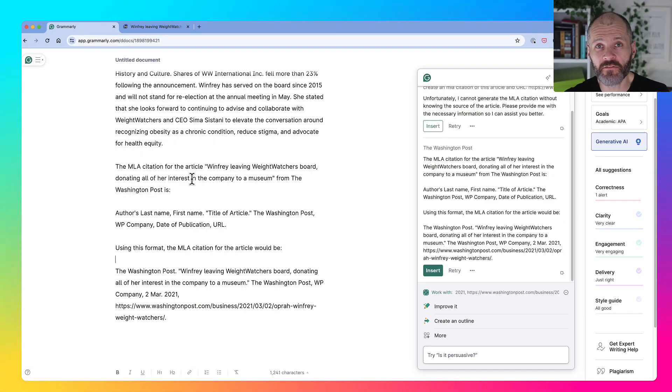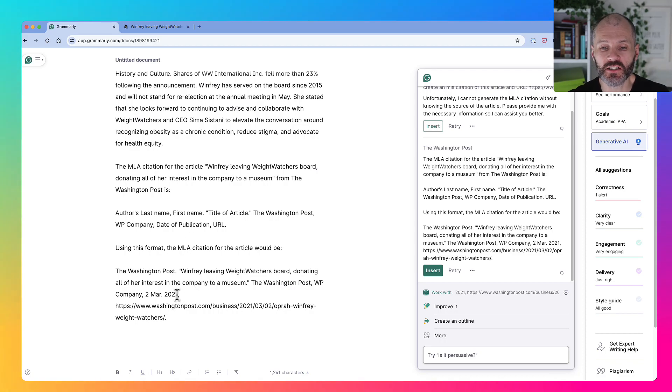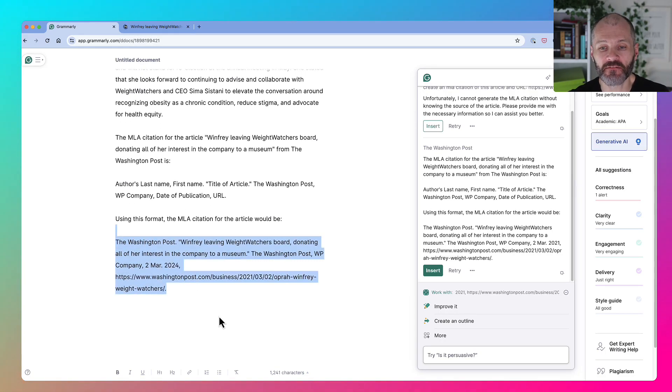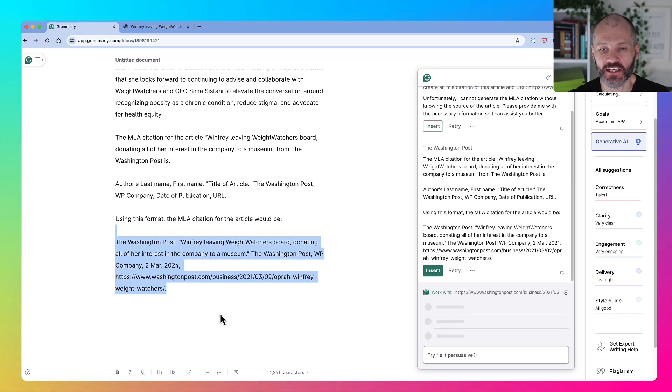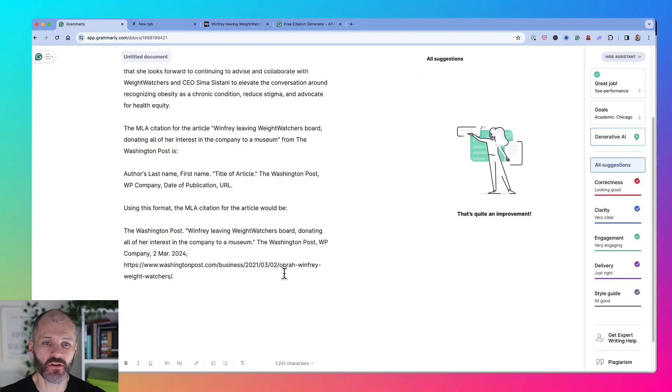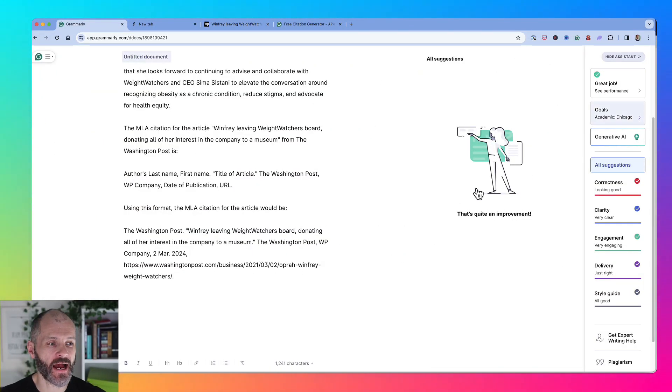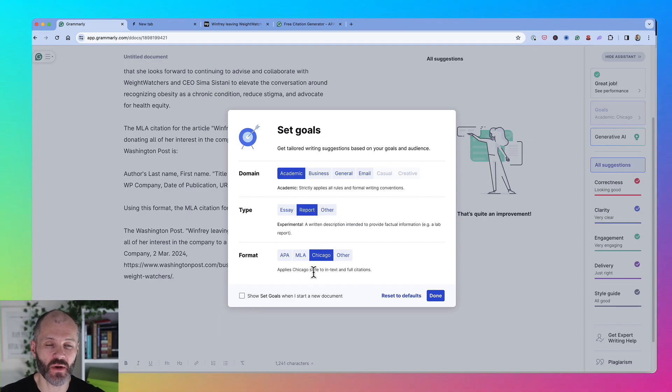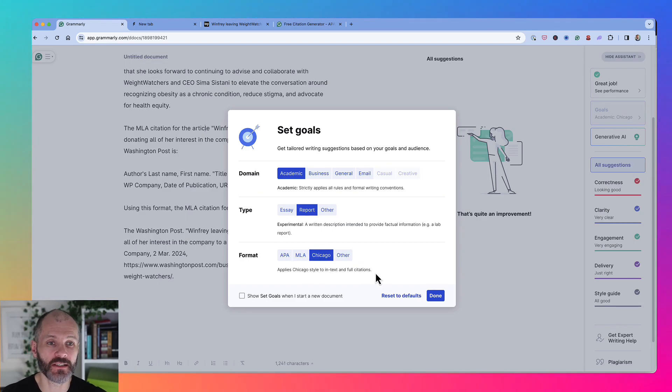Bear in mind, if you're going to use Grammarly like this, you may want to check the date and verify that the citation is correct. If you're managing your citations inside the Grammarly writing app, remember to go over to goals and pick your preferred citation style as well, because this will affect the recommendations and outputs from Grammarly.